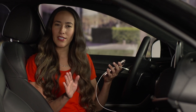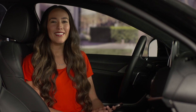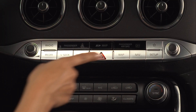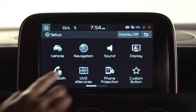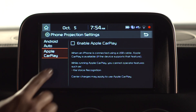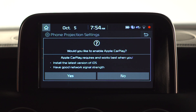But don't plug it in just yet. First, we need to set up the projection. Start by pressing the setup key on the dash, then go to and select phone projection. Here you see the option to enable Apple CarPlay. Select yes.